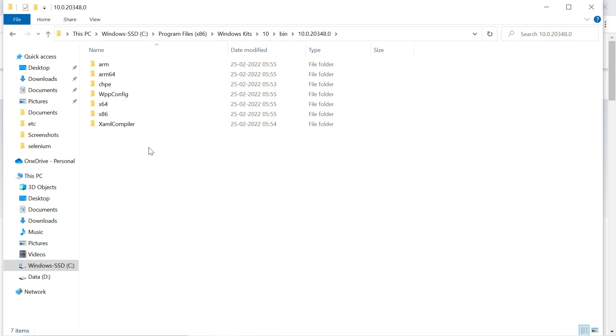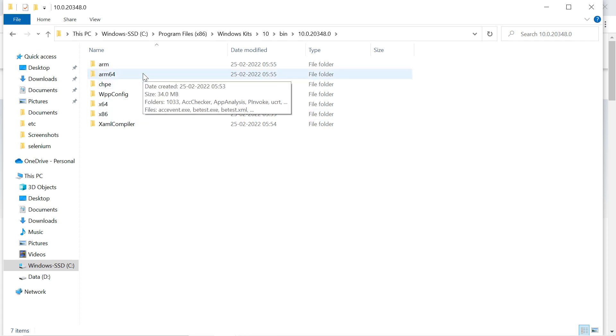You can open any. Now open the latest version which is 10.0.20. Open this and here you will find ARM and ARM64 folders, like x86 and x64.